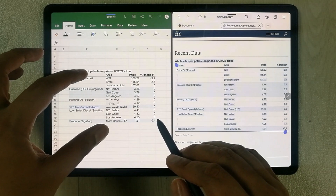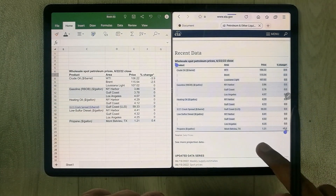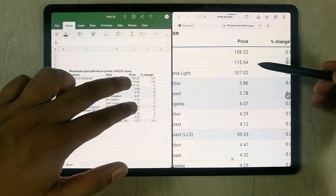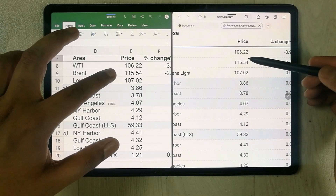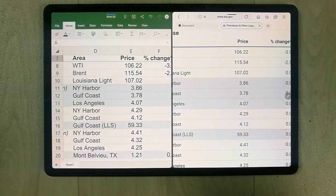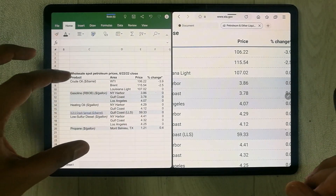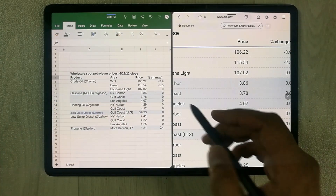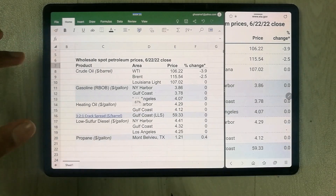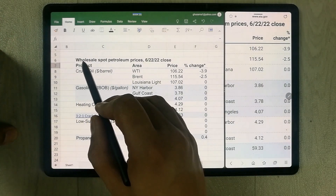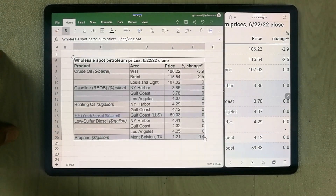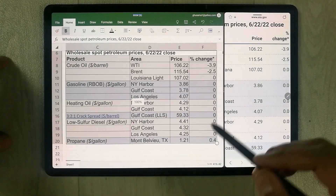The whole table is now in Excel. You can compare the values — for example, the price shows 106.22 here and 106.22 on the website — everything matches and is adjusted into the cells properly. I can now minimize the browser and simply work on my Excel sheet.